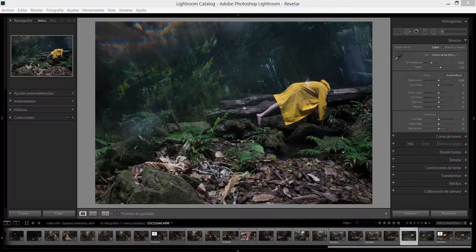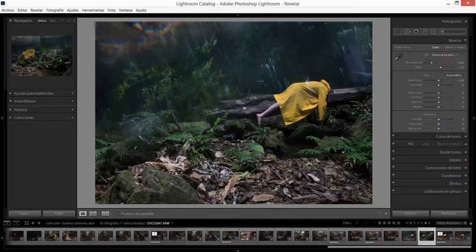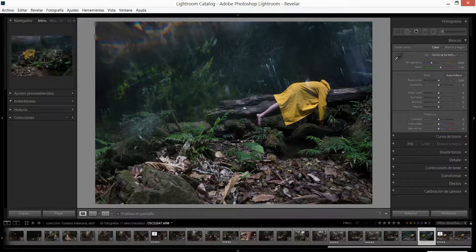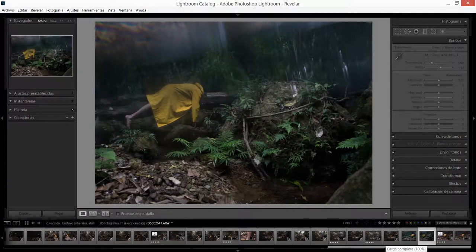El día de hoy voy a llevarles paso a paso en un pequeño tutorial sobre cómo logré llegar de estas dos imágenes a esta imagen final que está aquí.